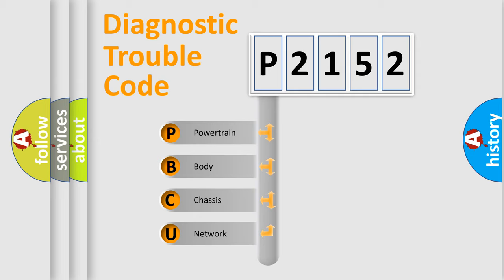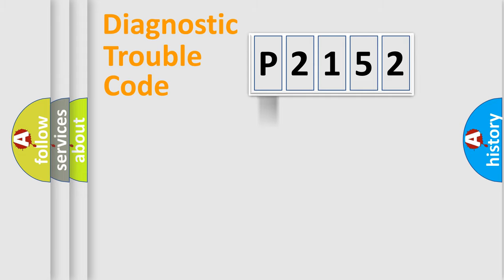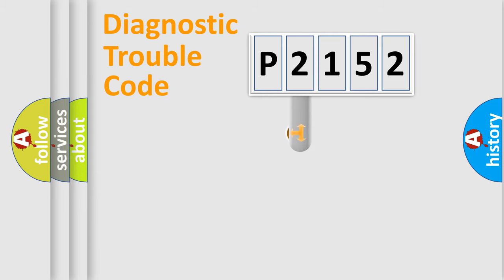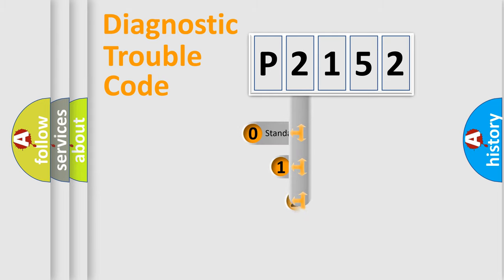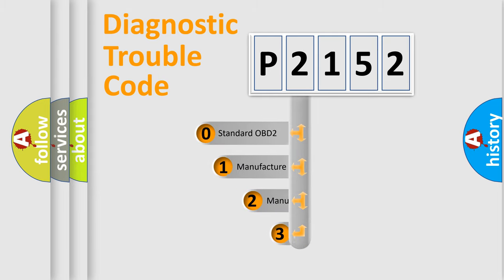We divide the electric system of automobile into four basic units: Powertrain, Body, Chassis, and Network. This distribution is defined in the first character code.